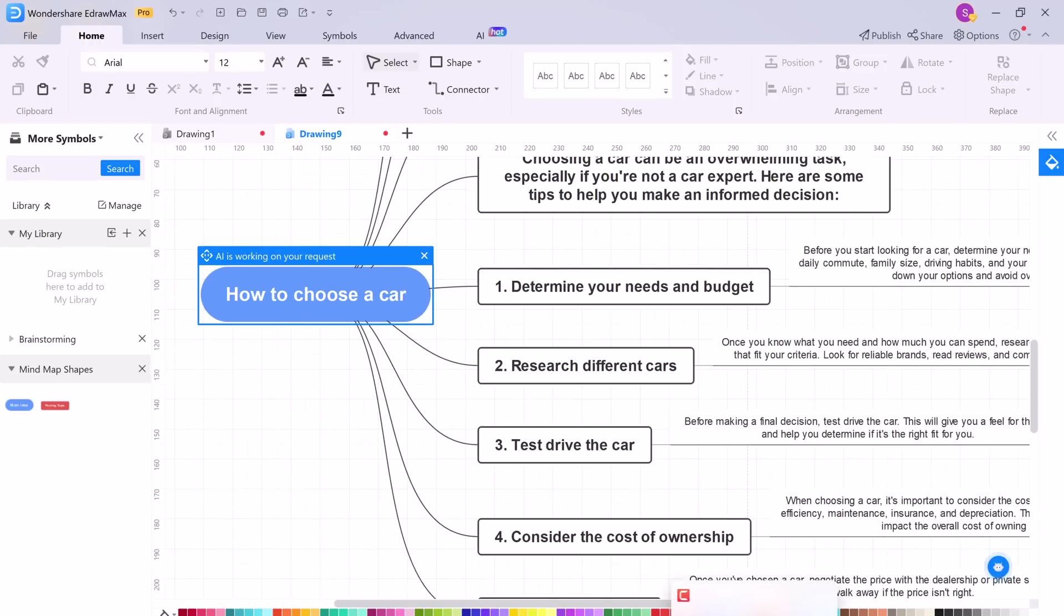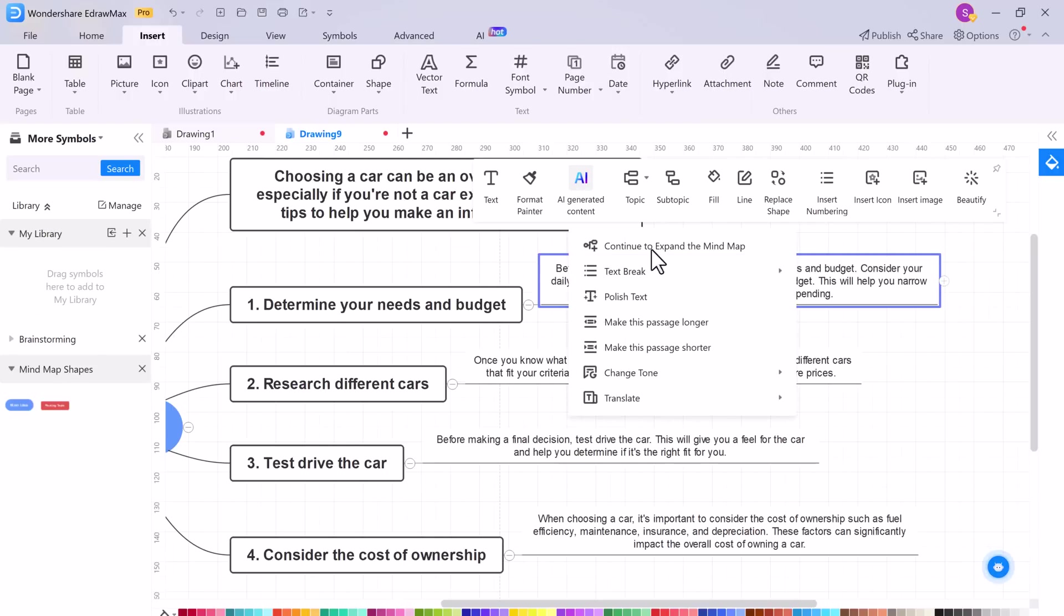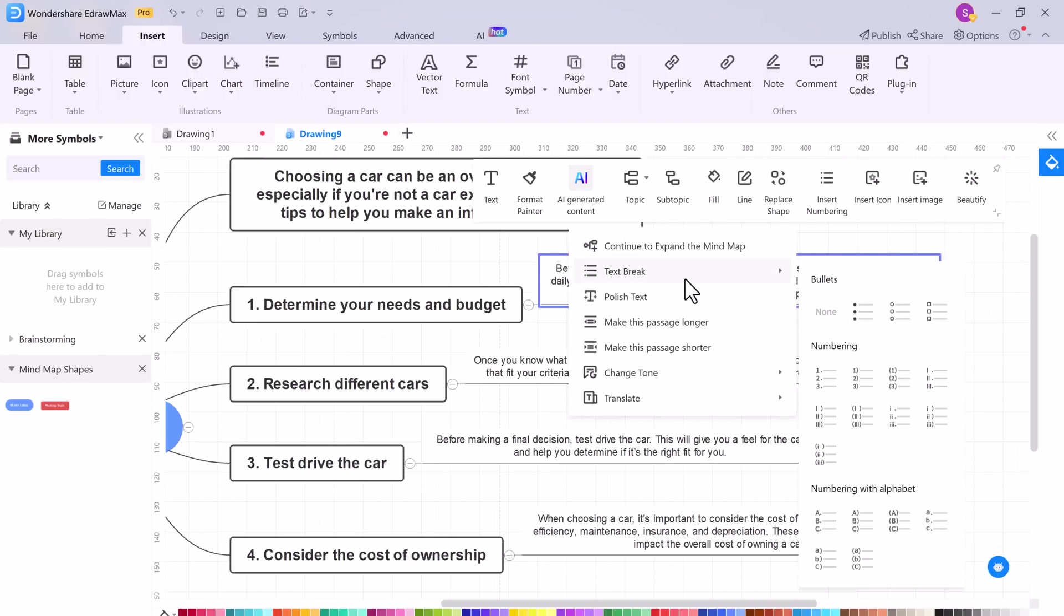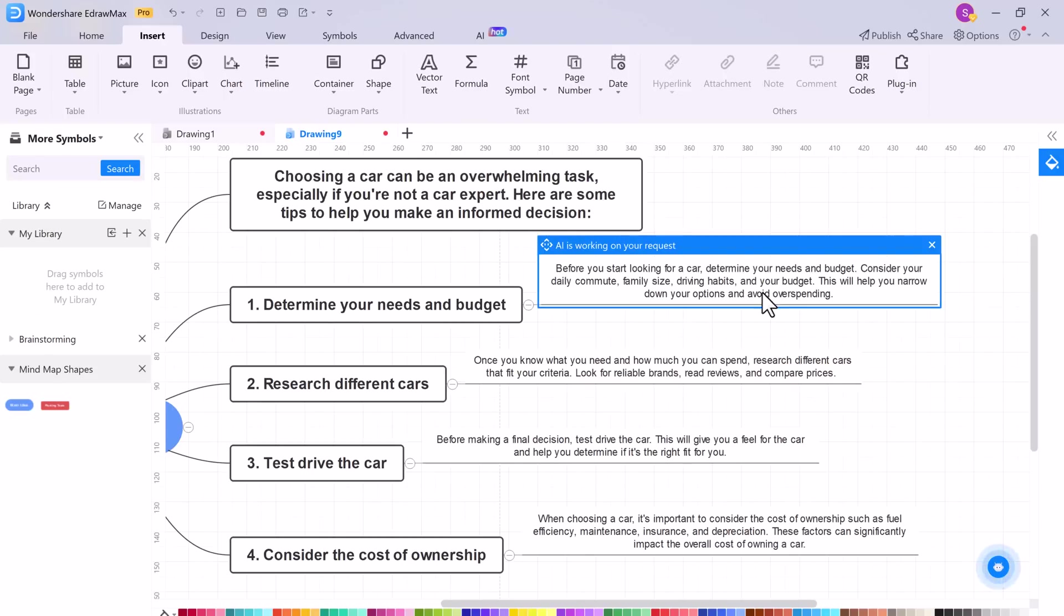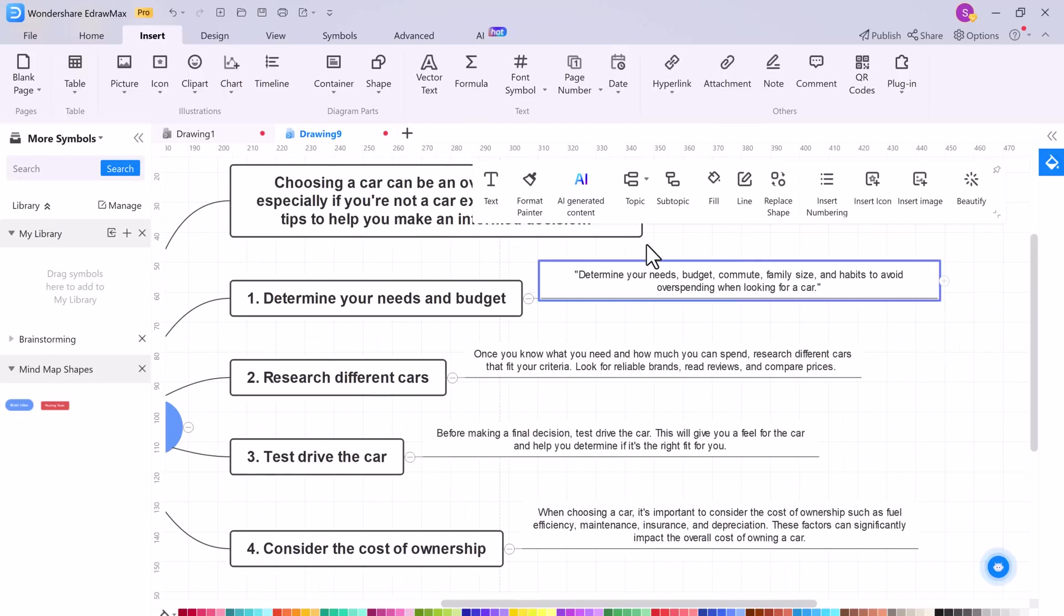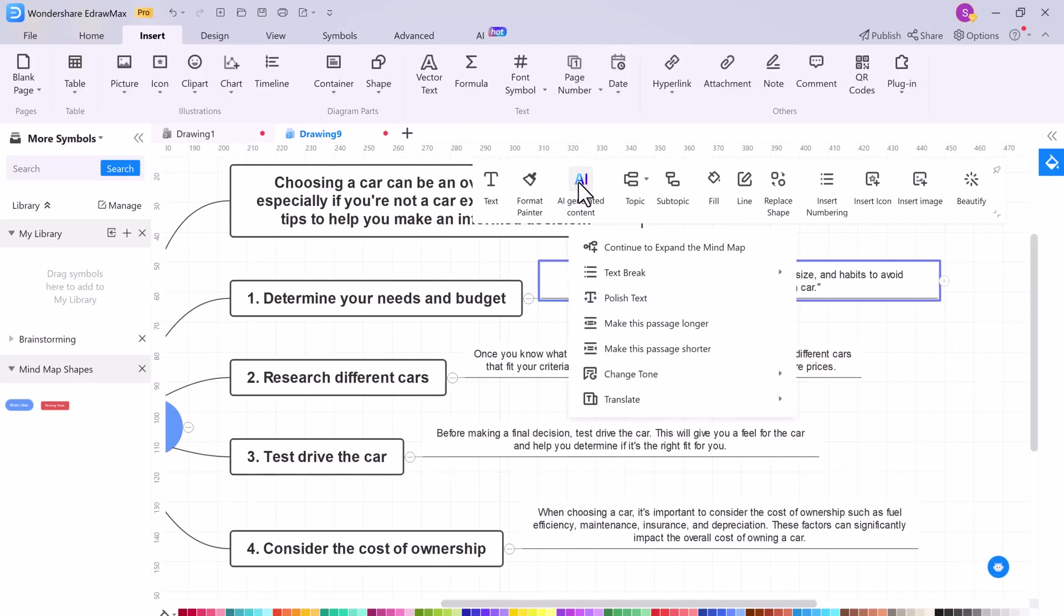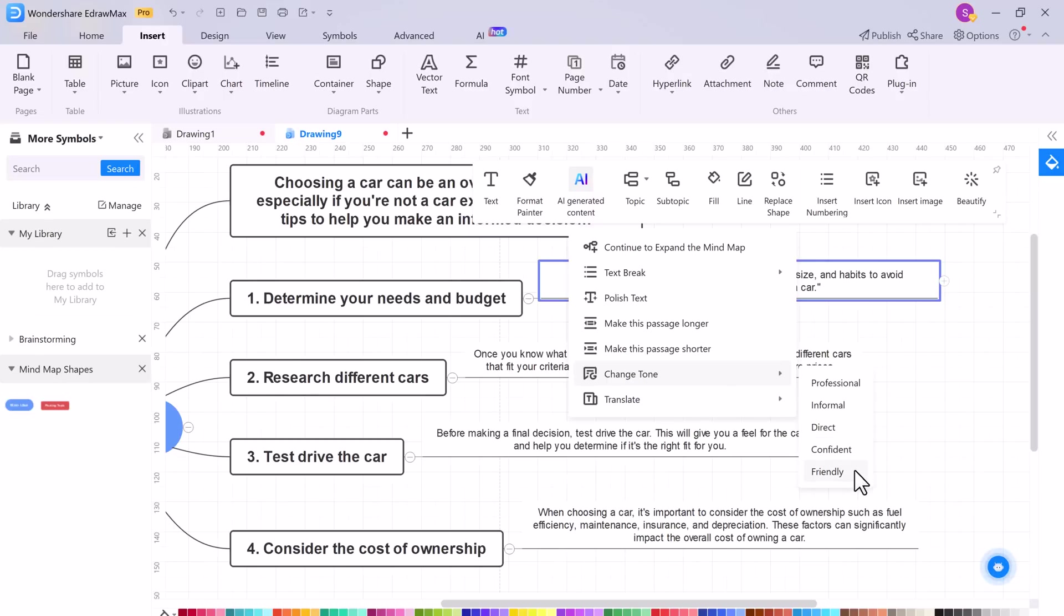Here we have also other options like text break, polish text, make this passage longer, make this passage shorter. For example, I want this passage shorter. You can also change tune to professional, informal, direct, confident, and friendly.